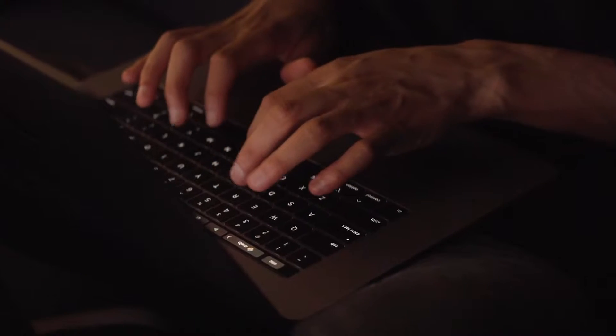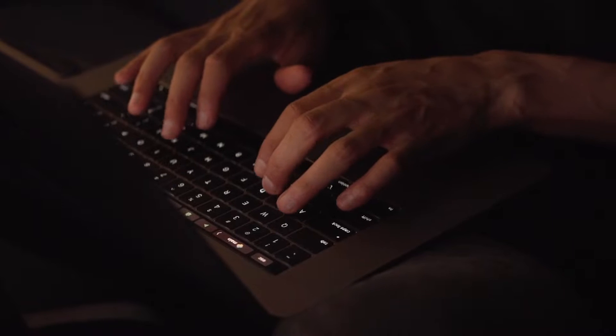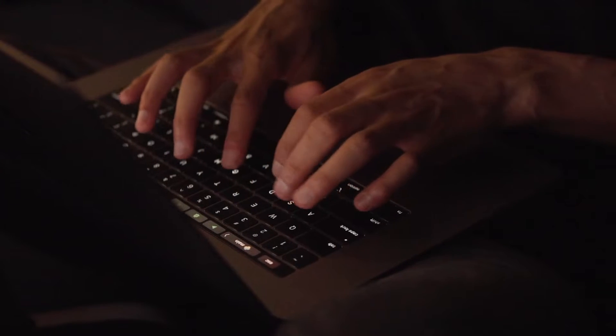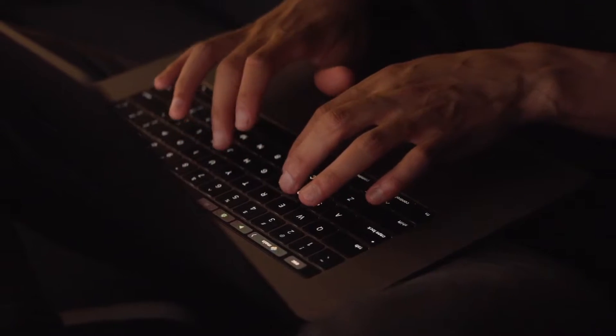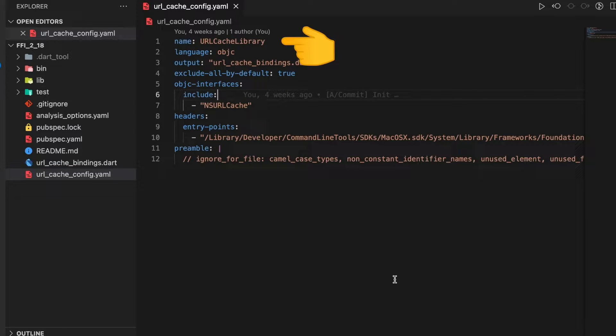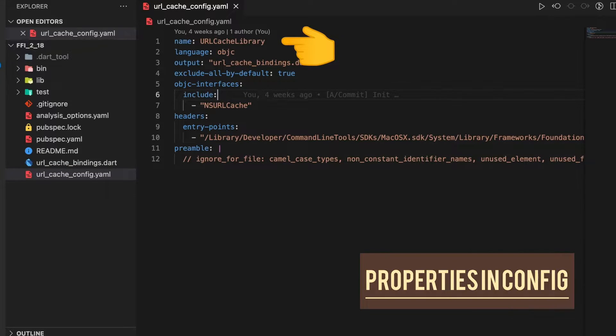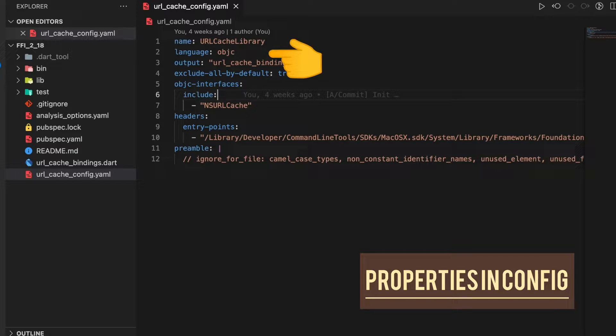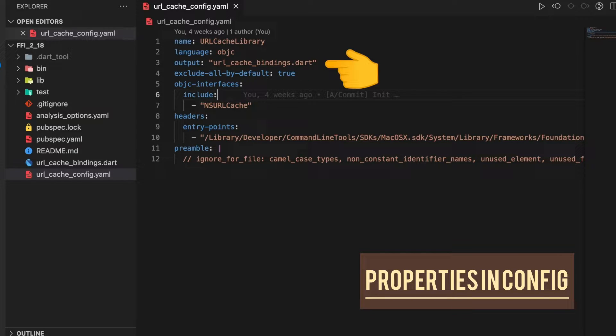We create a config file called url_cache_config.yaml. In this file we specify properties like name, which would be the class generated in Dart, language which is Objective-C in this case, and output which is the binding file name that will be generated after ffigen.